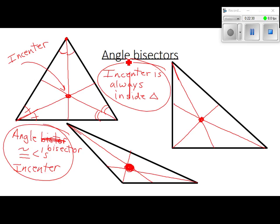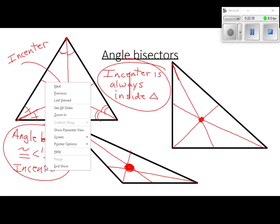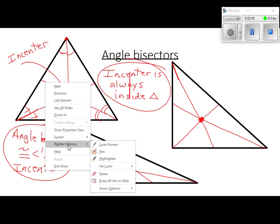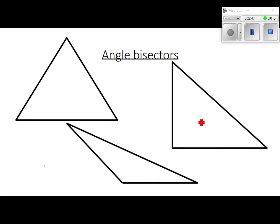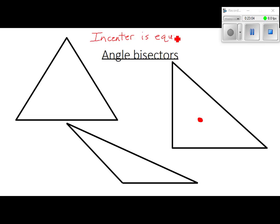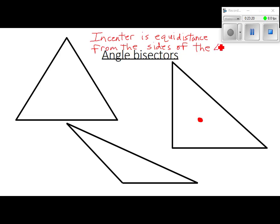What was the theorem for the incenter? The incenter is equidistant from the sides of the triangle. The circumcenter was the same distance from the corners; the incenter is the same distance from the sides.